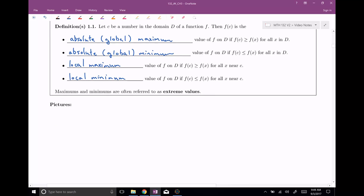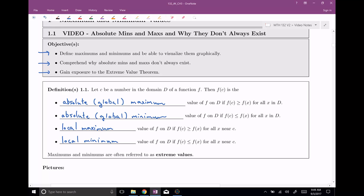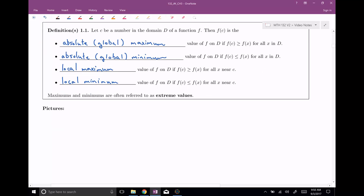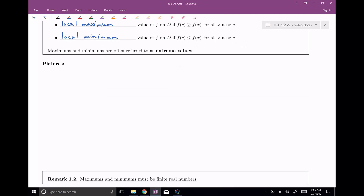Maximums and minimums are often referred to as extreme values. That's why we have something called the extreme value theorem. Whenever we want to talk about both of them, you can sometimes just call these extreme values, or even extremum. Let's go ahead and draw some pictures of these things to really visualize what's going on here.